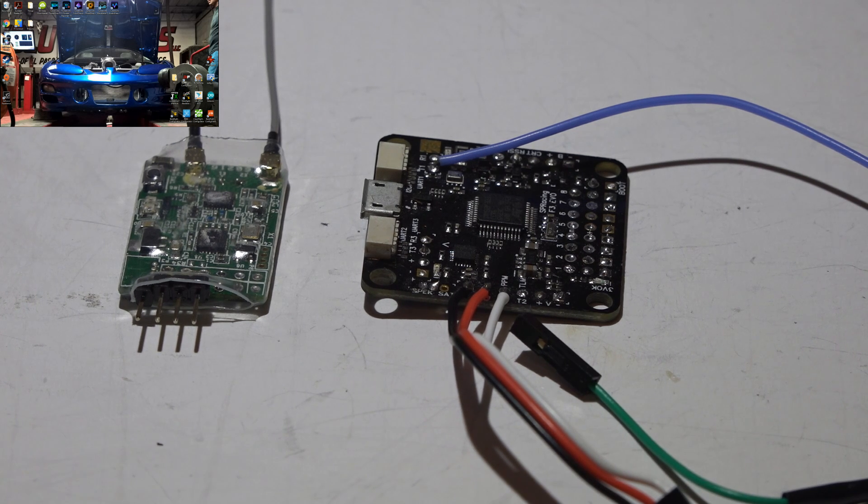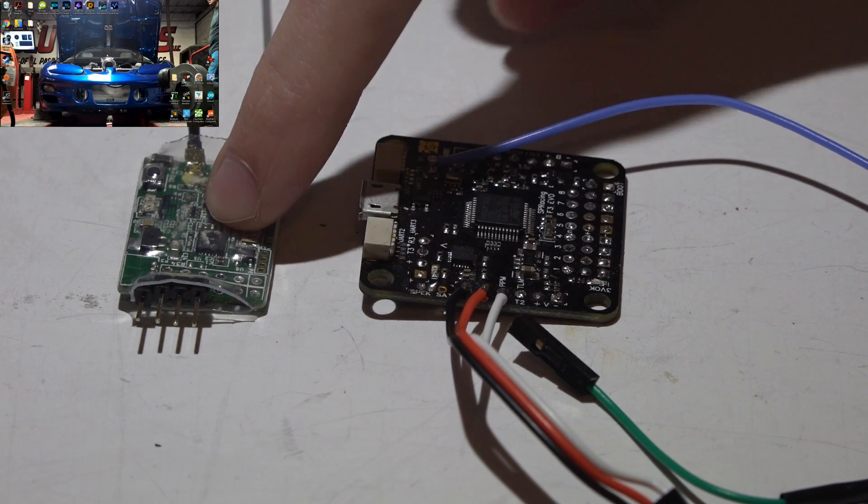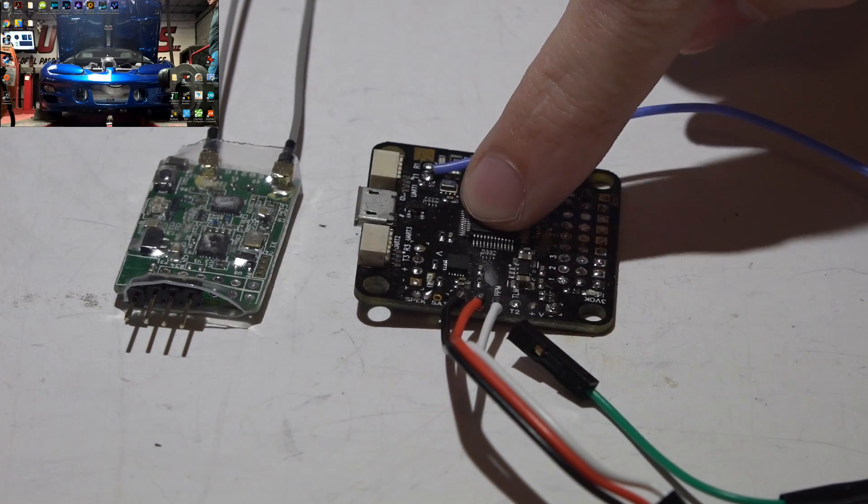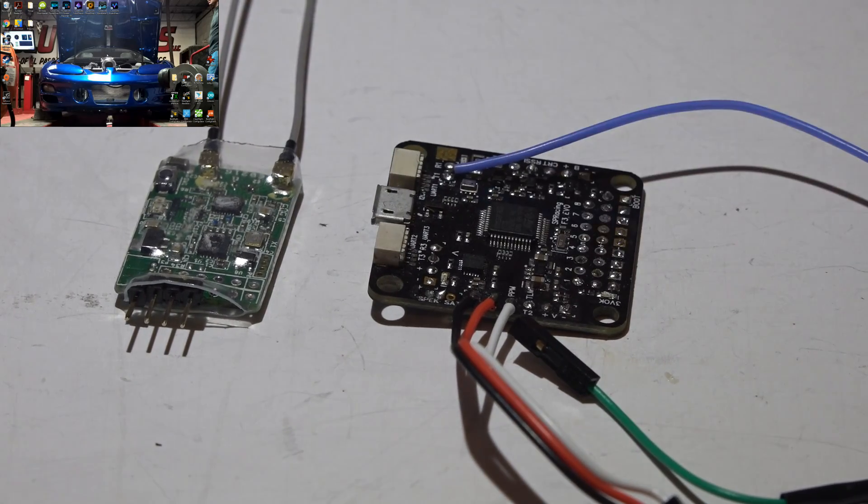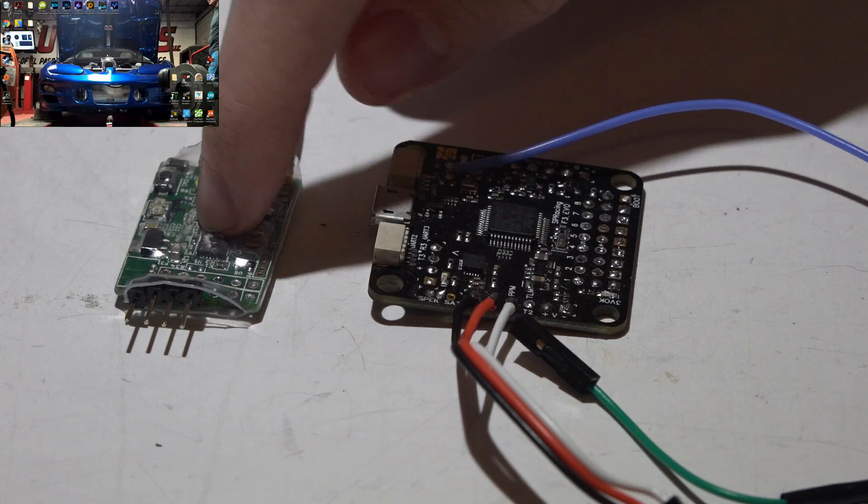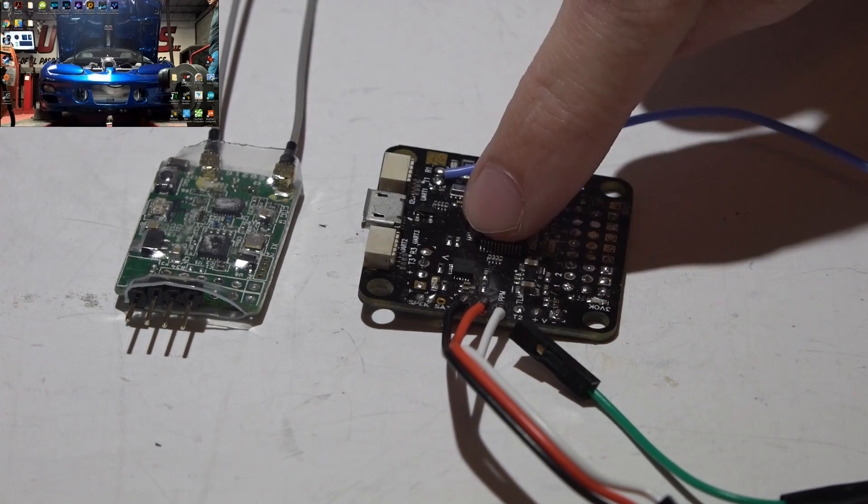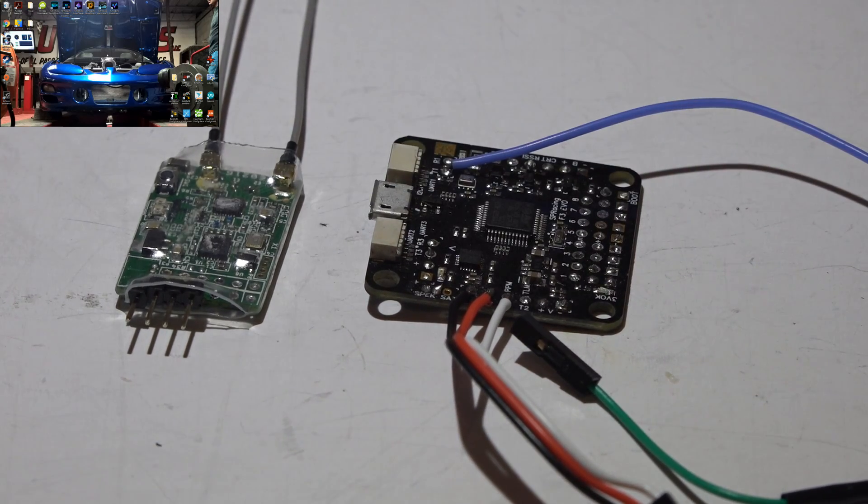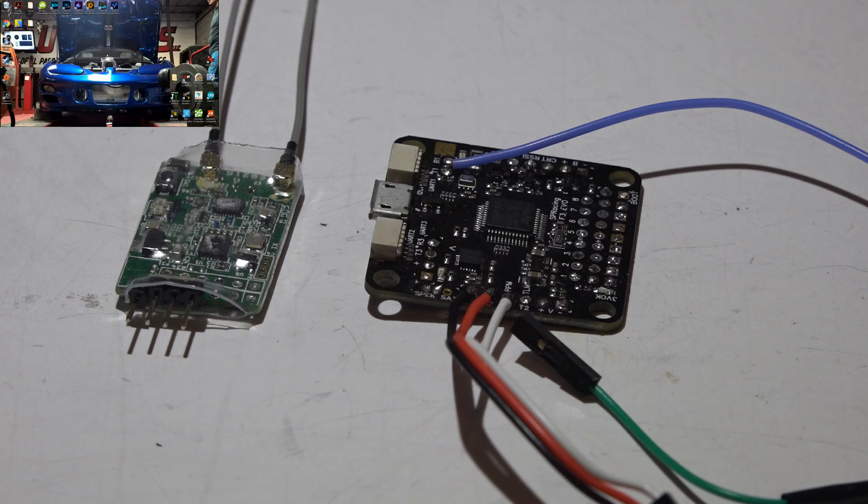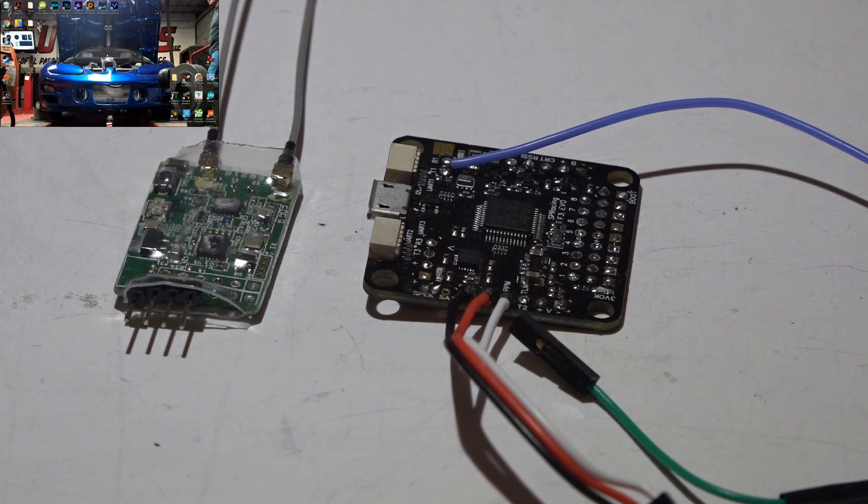Welcome back guys, JC here, and here's how you connect the X4R SB to the SP Racing EVO flight controller. I'll be leaving links to my X4R, EVO, and Taranis playlists in the top right of your screen and also in the description below, so check those out for other helpful videos.